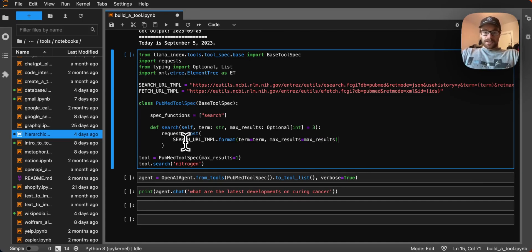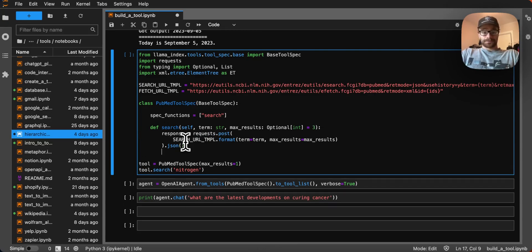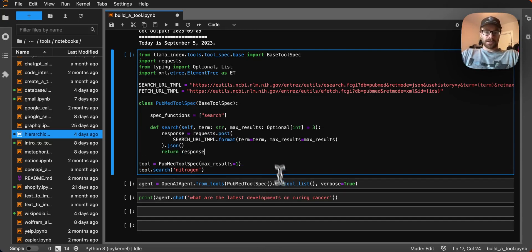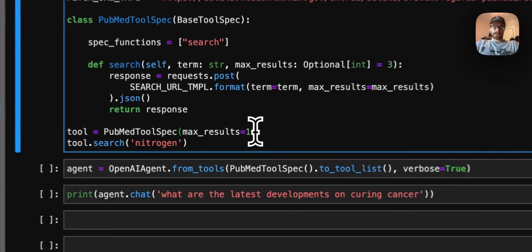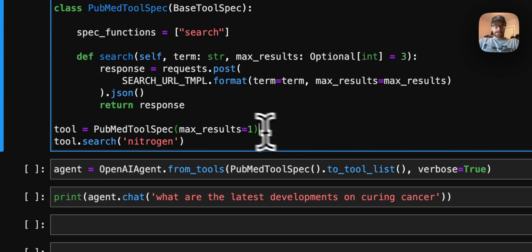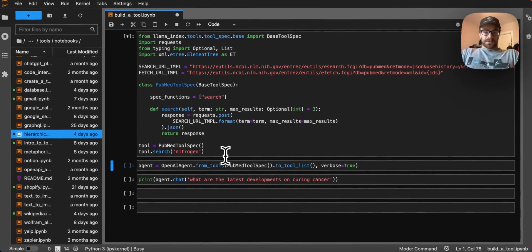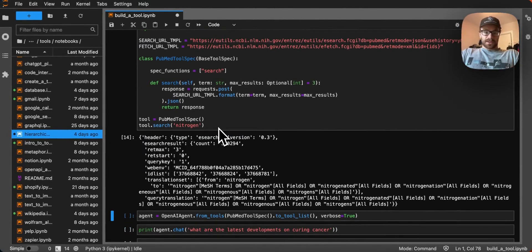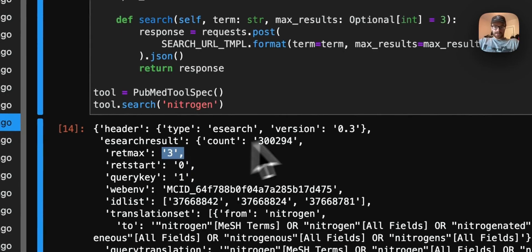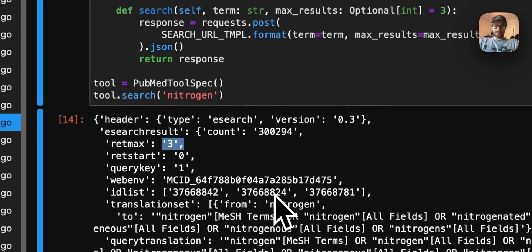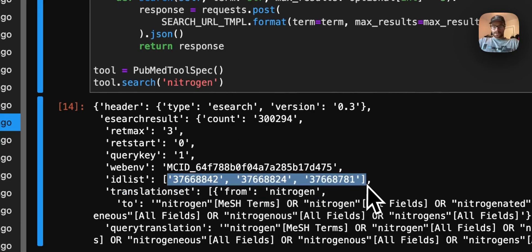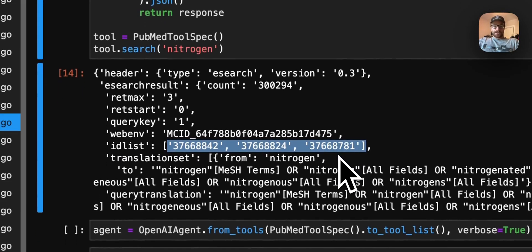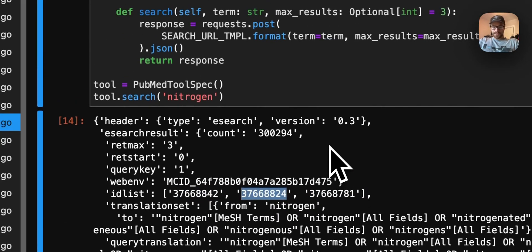We need to format in the two parameters. So we'll say term is equal to term, max results is equal to max results. Just formatting in the parameters that we have there, we're going to process it as a JSON. And then let's get the response here. Now's a good time to test out this tool. We can see if this search is working. We don't even need to pass it to the data agent yet. We'll initialize the tool, and then we'll give it tool dot search nitrogen. And then we get an ID list back here. So it looks like everything's working.